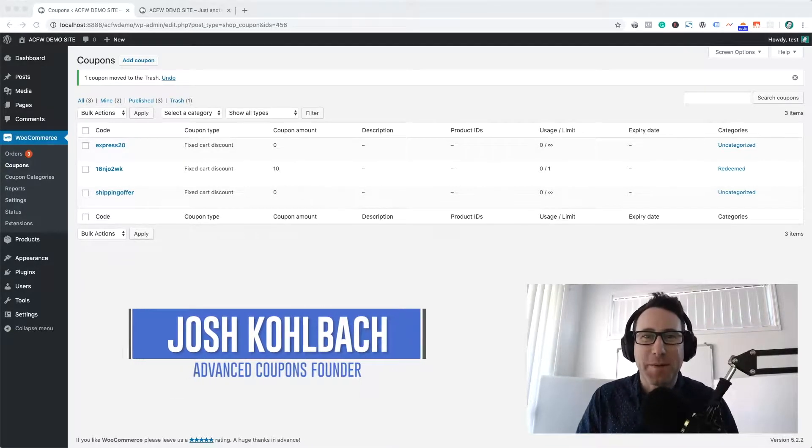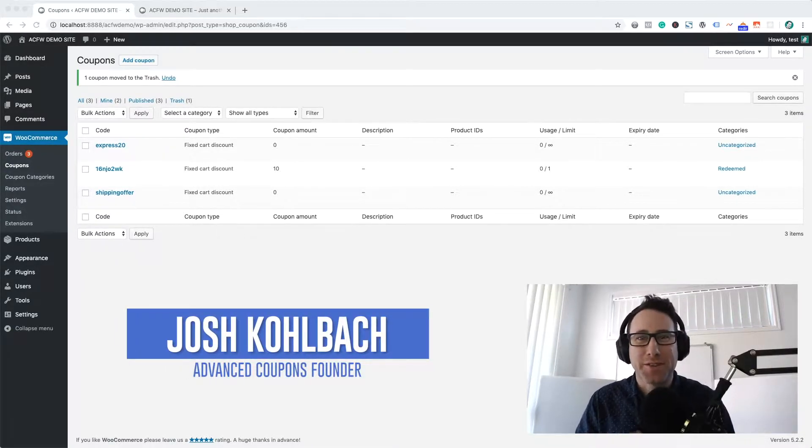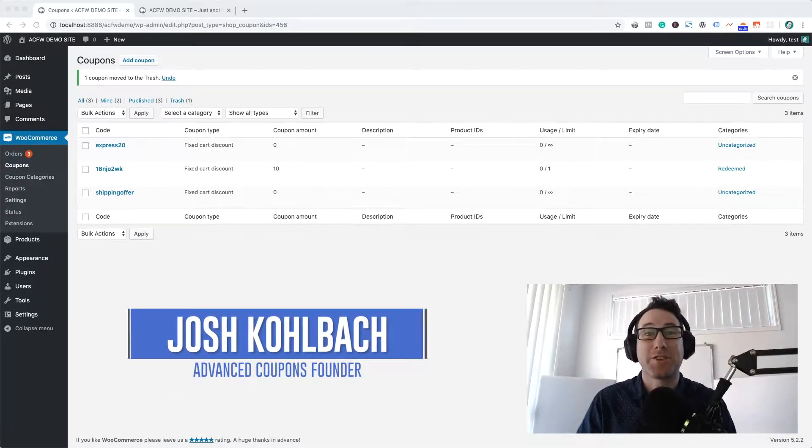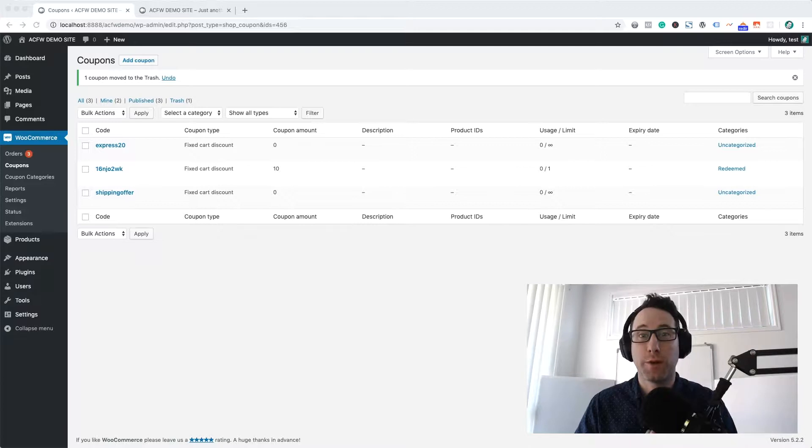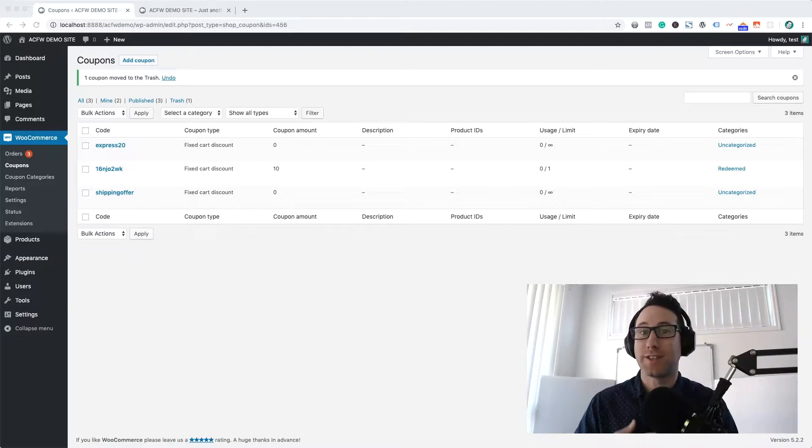Hi there, it's Josh Colwagg here for Advanced Coupons and today I'm going to show you how to make a coupon in WooCommerce that only works for logged in users.